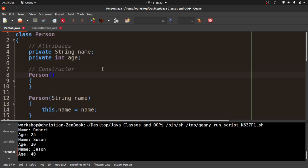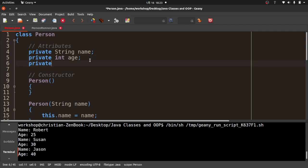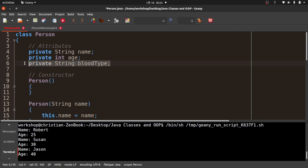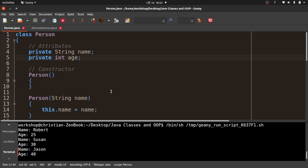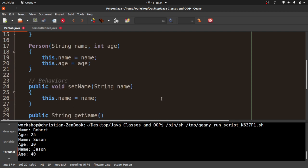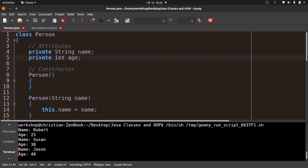This is a pretty good overview of how classes are created and how objects are instantiated. What's nice is that if we decided later to add a new attribute — say private String bloodType (I chose blood type because I live in Asia and it's a big thing here) — automatically the Bob, Sue, and Jason objects get that attribute. We'd then need to create setters and getters for blood type and update the constructor signature. But you get the idea.